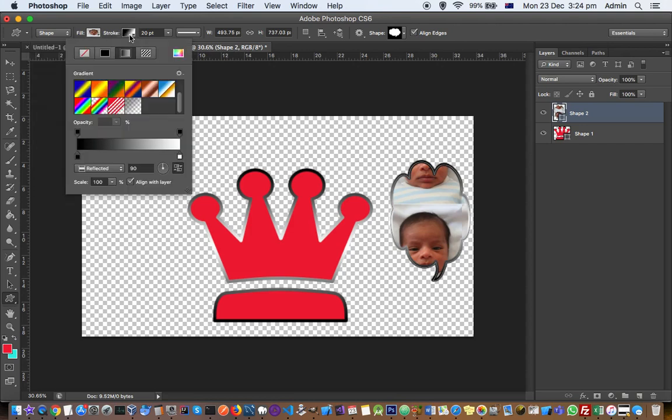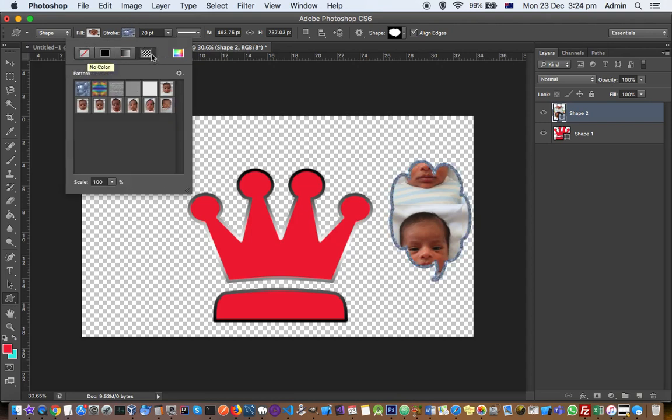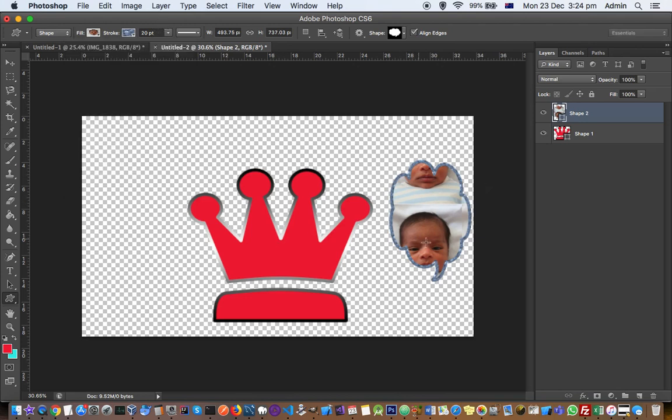Stroke is basically a kind of border. You can choose what kind of border you want. If you want no border, just select this one. You can add a border to the shape like that.